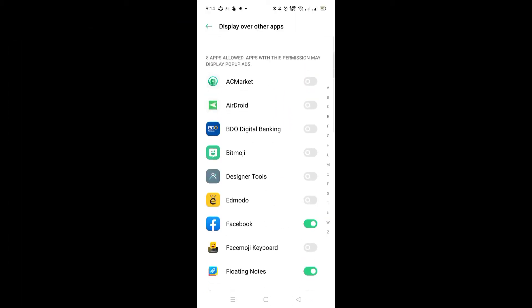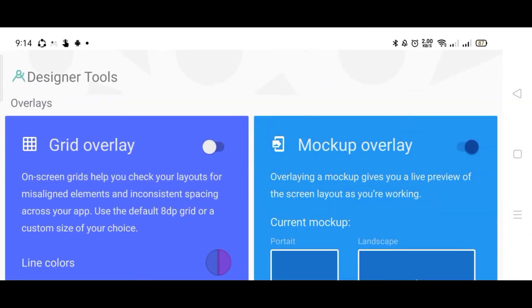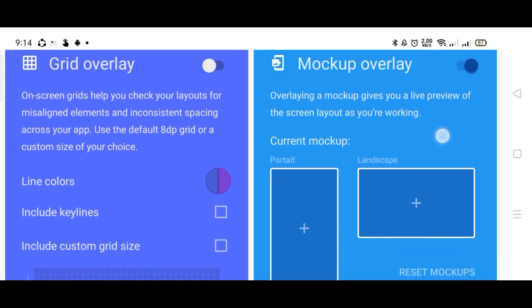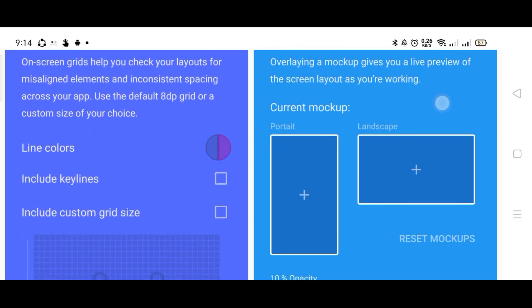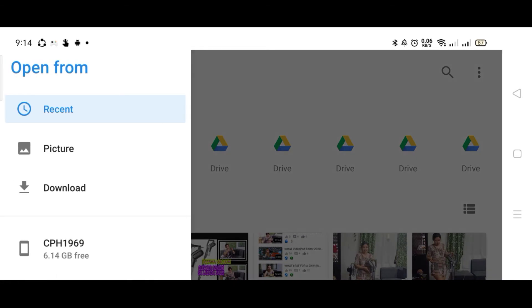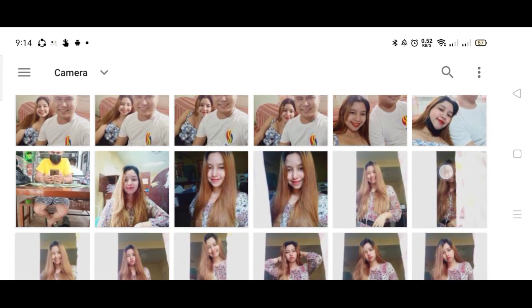Go to Display Over the App. Enable our Designer Tools and of course our Messenger. Then let's go back to the application, go to Add Portrait, and add the pictures or photo that you want to place as a background of your Messenger or any application you'll be using.